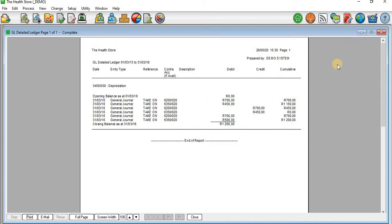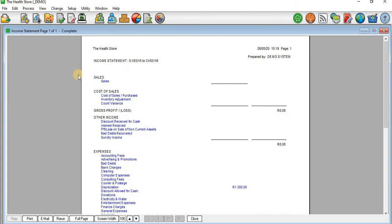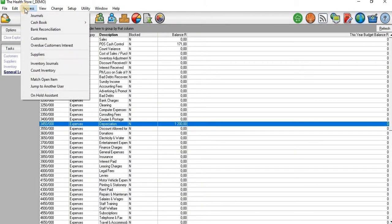I'm going to close this and go back to our income statement. On the other accounts we don't have any amounts there. What I'm going to do is select at least two expenses and two incomes, and also process sales. Then you'll see how those transactions subsequently come into your income statement. I'll close this income statement and click on the Process tab.